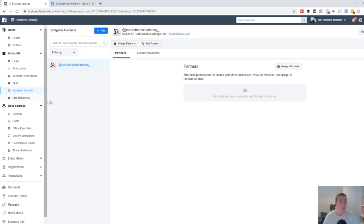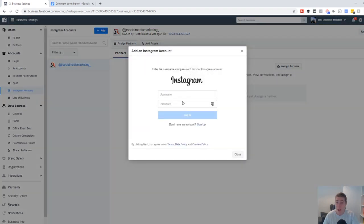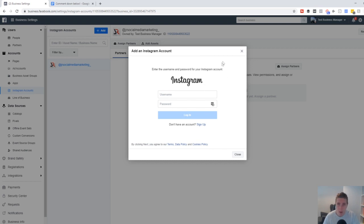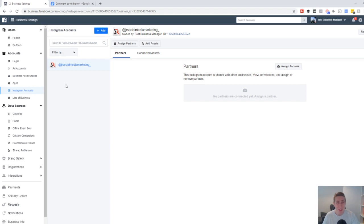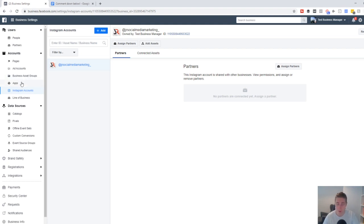Instagram Accounts works the exact same way. You click Add, but this time you do need the username and password of the account, so you'll need to request the login information for the Instagram from your client. You want to go ahead and do that through here as well if you want to get access to Instagram accounts. Apps, Business Asset Groups, and Lines of Business aren't really important — you're probably not going to use them too often, if at all. The most important parts of the Accounts section are Pages, Ad Accounts, and Instagram Accounts.